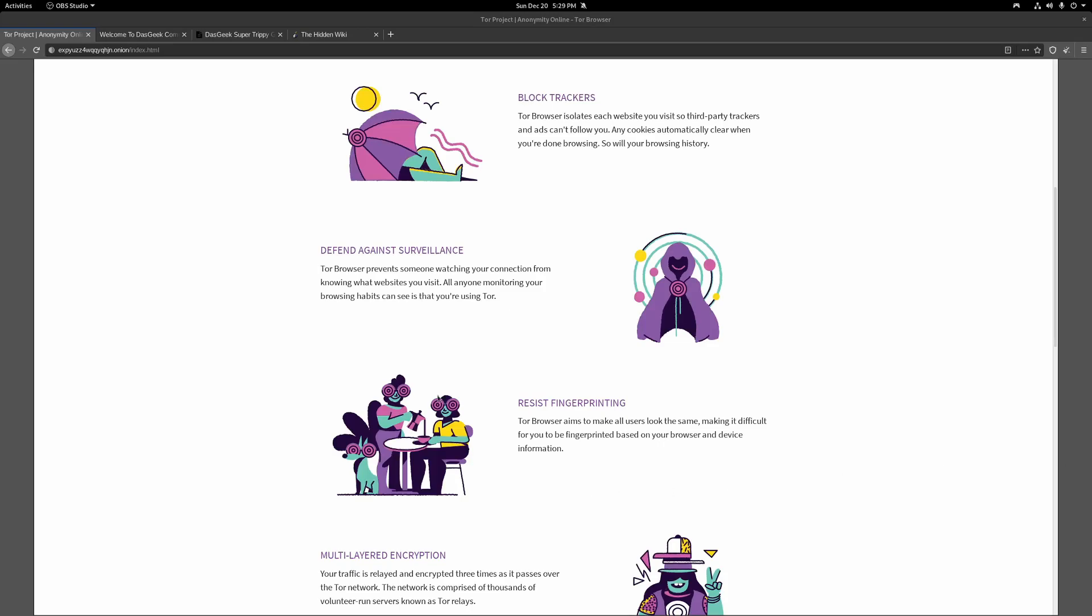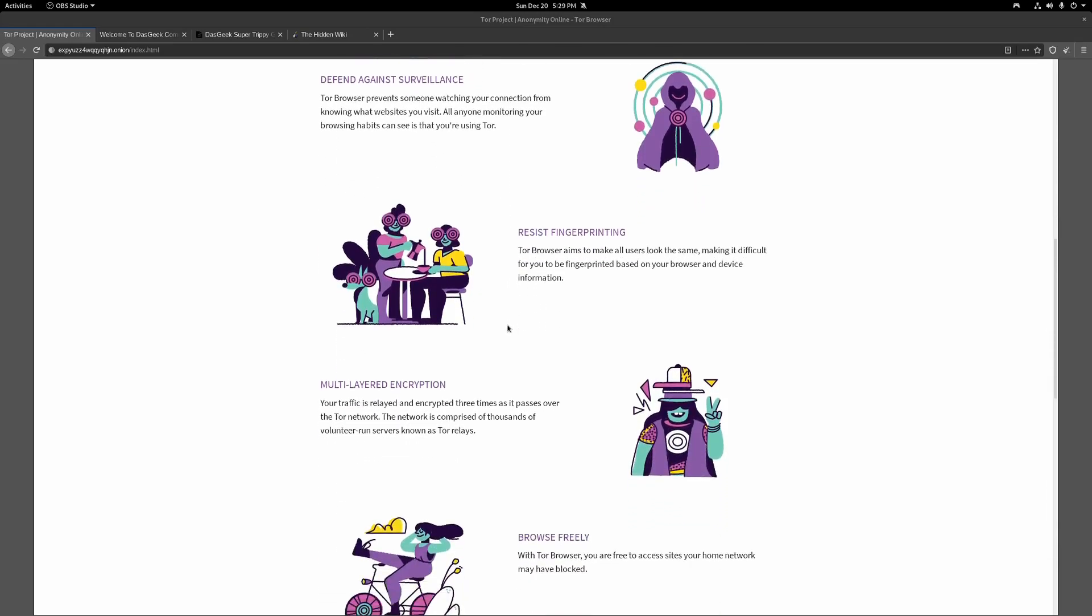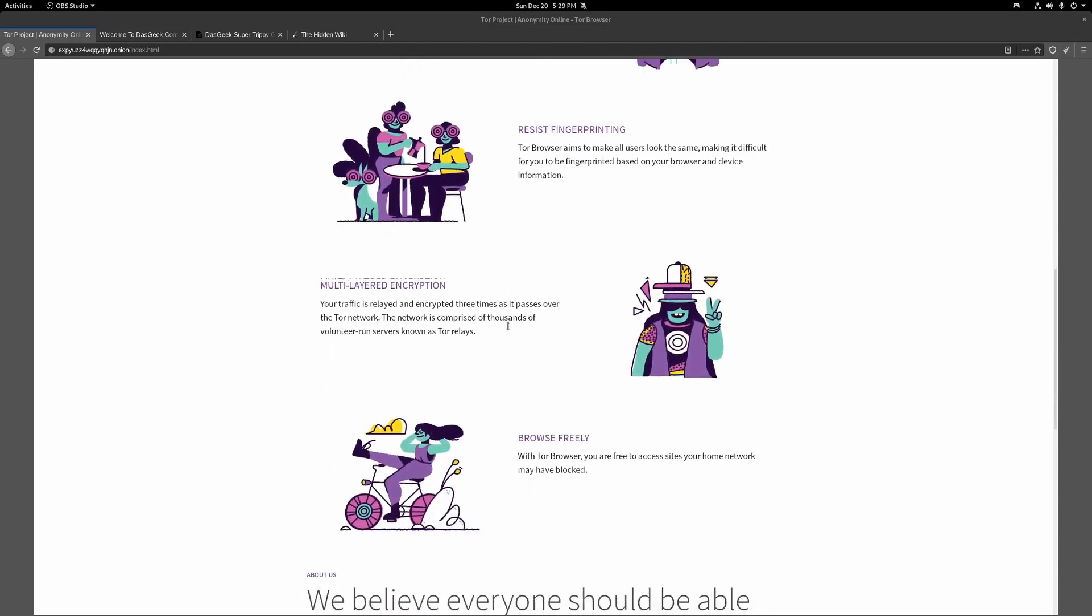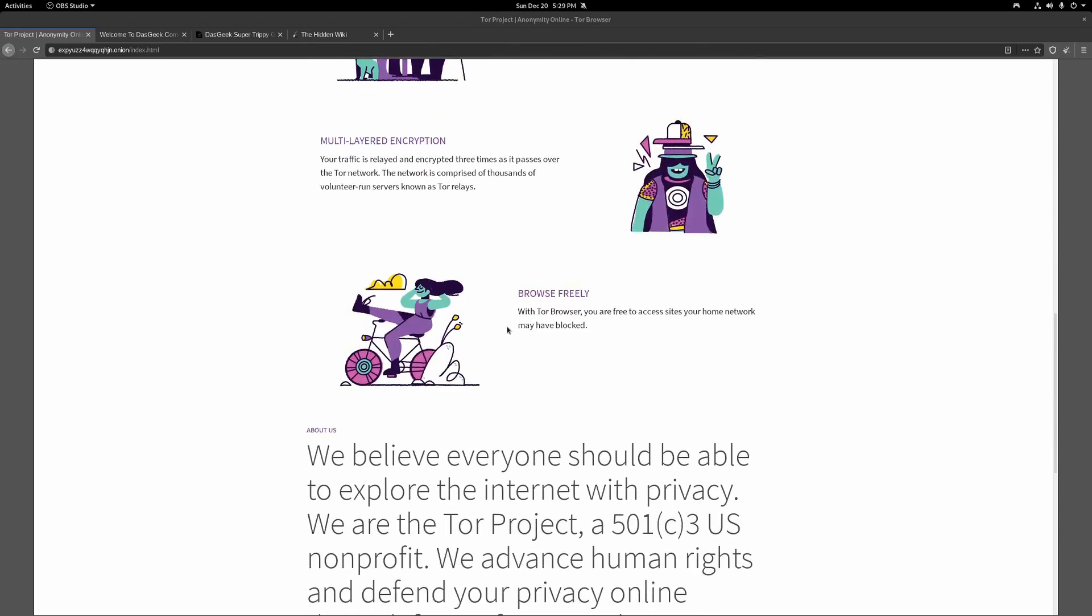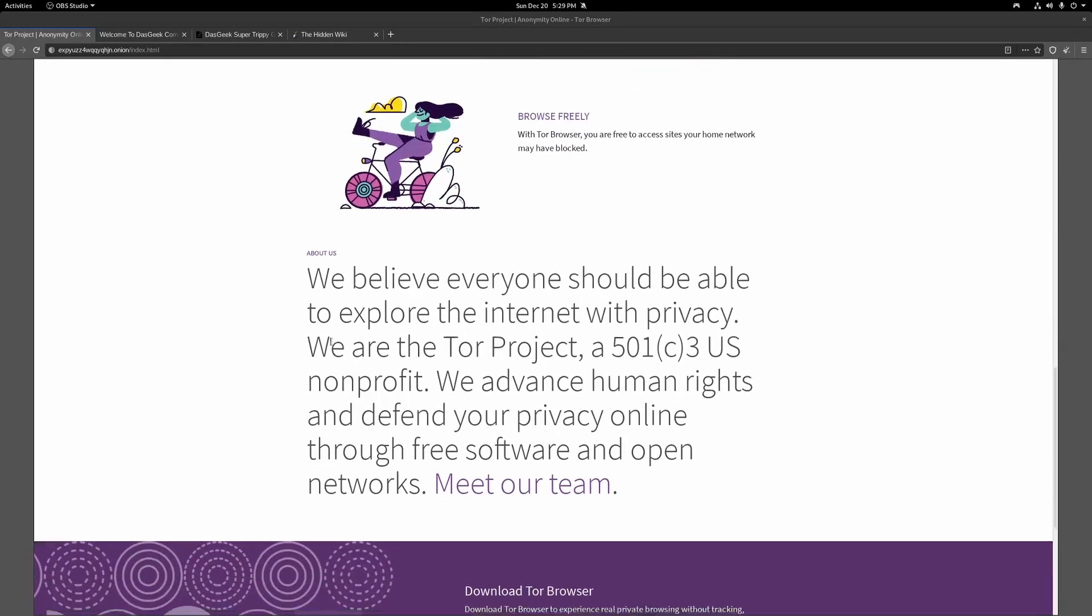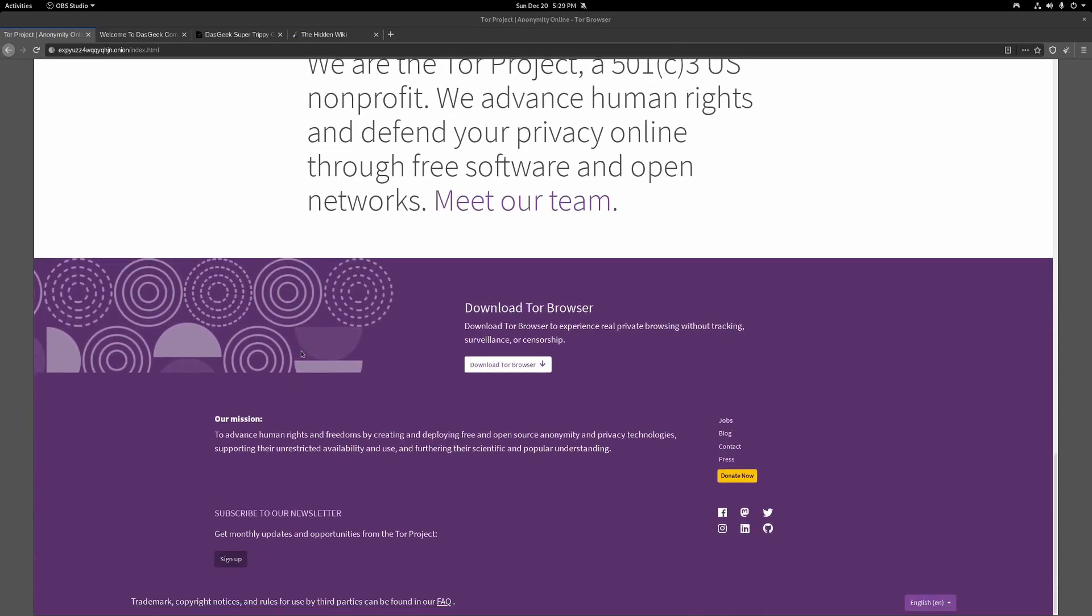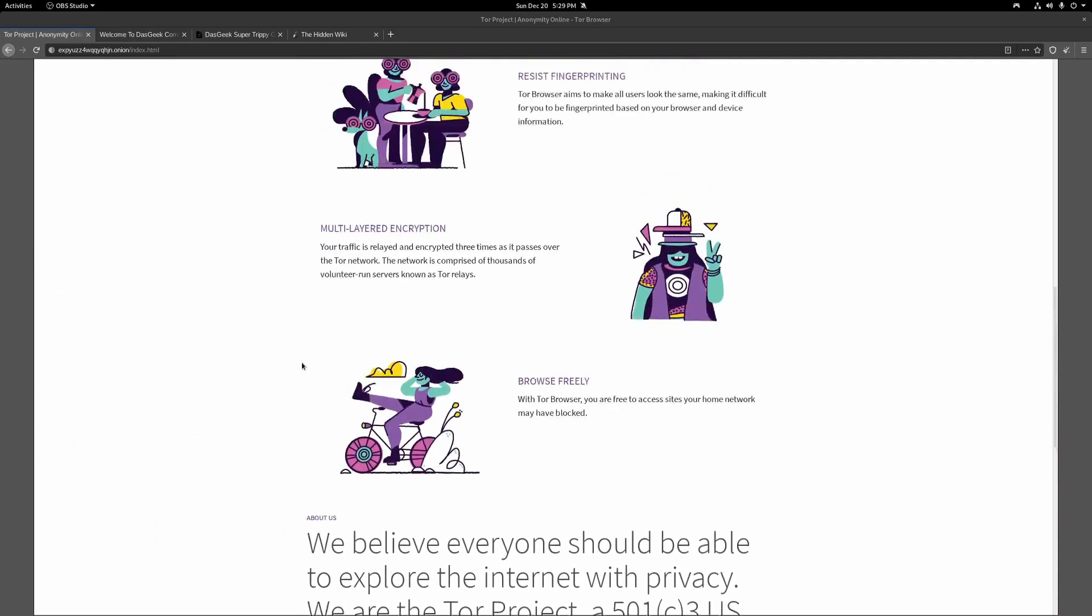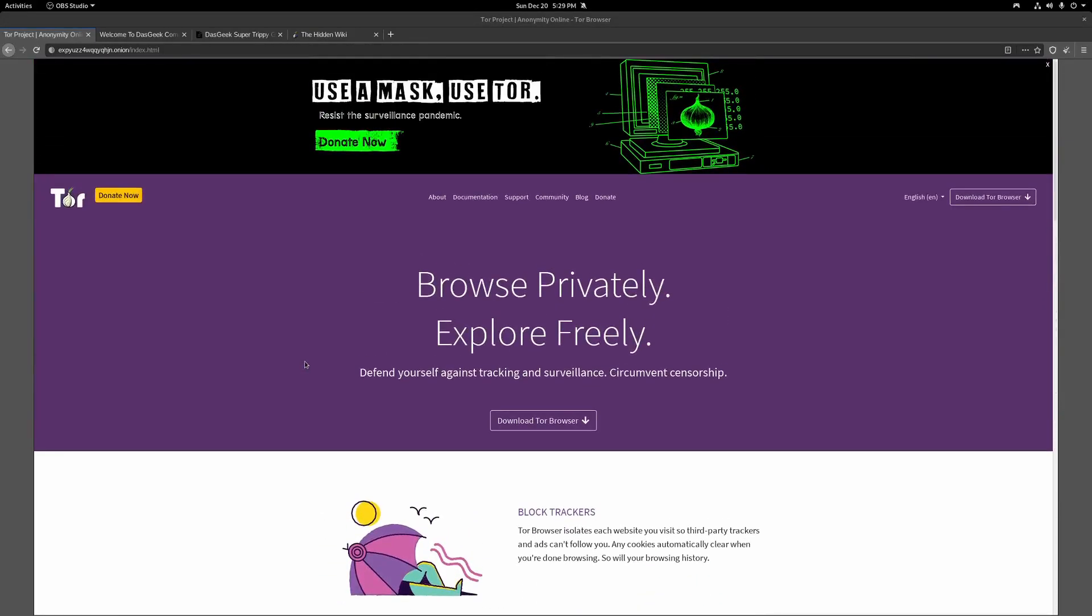Defend against surveillance. Tor browser prevents someone from watching your connection from knowing what websites you visit. All anyone monitoring your browsing habits can see is that you're using Tor. Resist fingerprinting, multi-layered encryption, and browse freely. The idea being they believe everyone should be able to explore the internet with privacy. That's what the Tor project's about. That's what makes it awesome. And you can do that by simply downloading a browser. They couldn't make it any simpler to get on Tor.